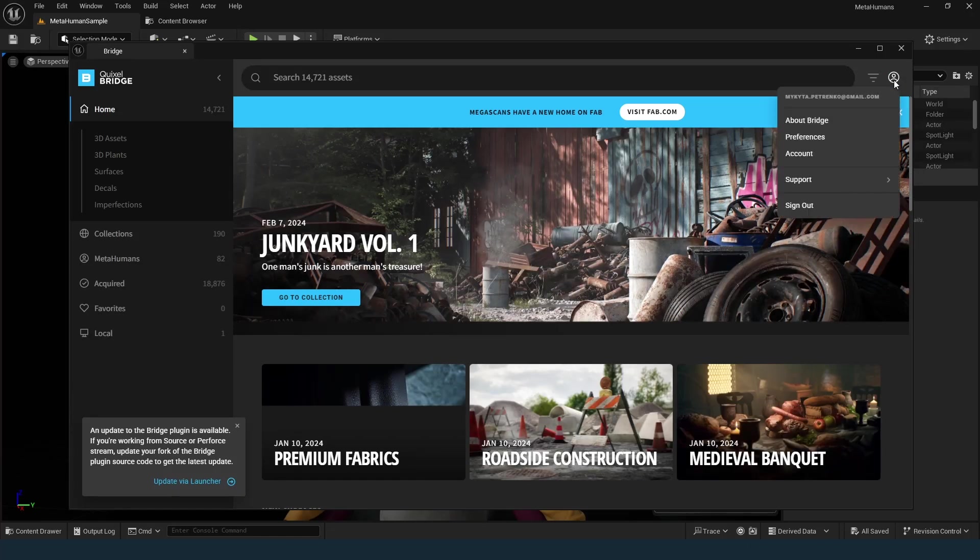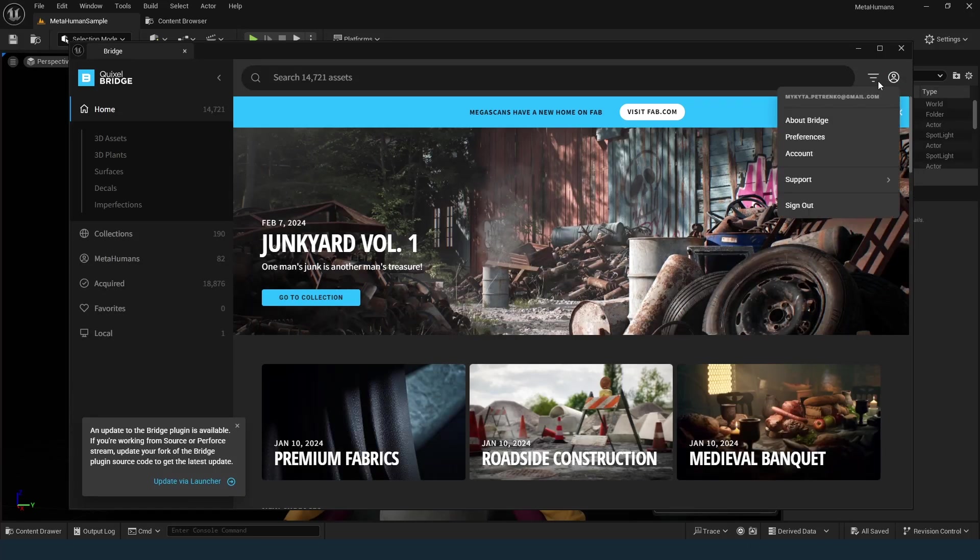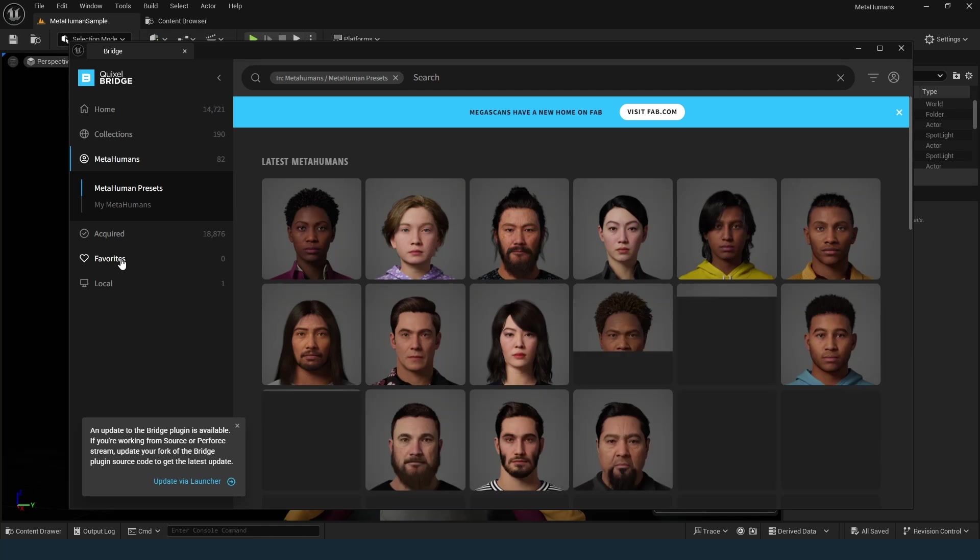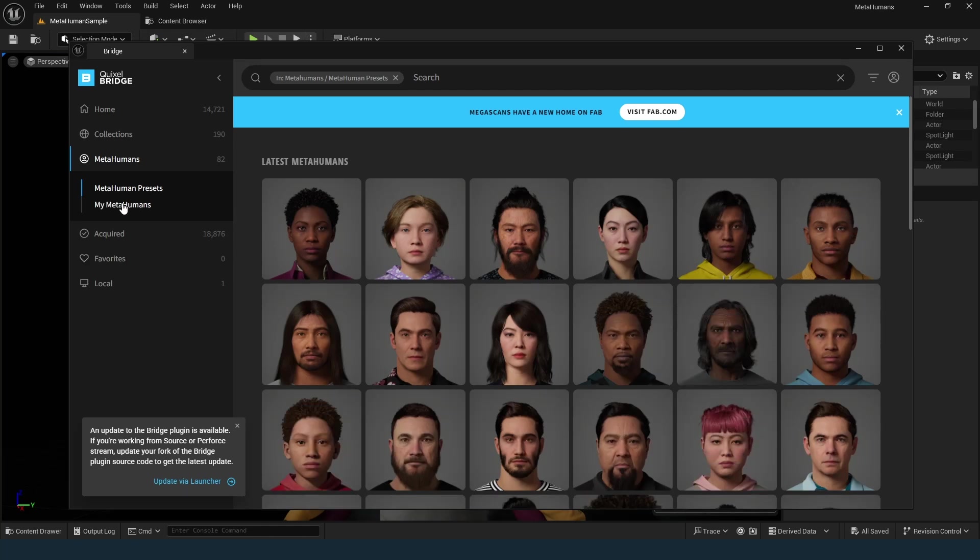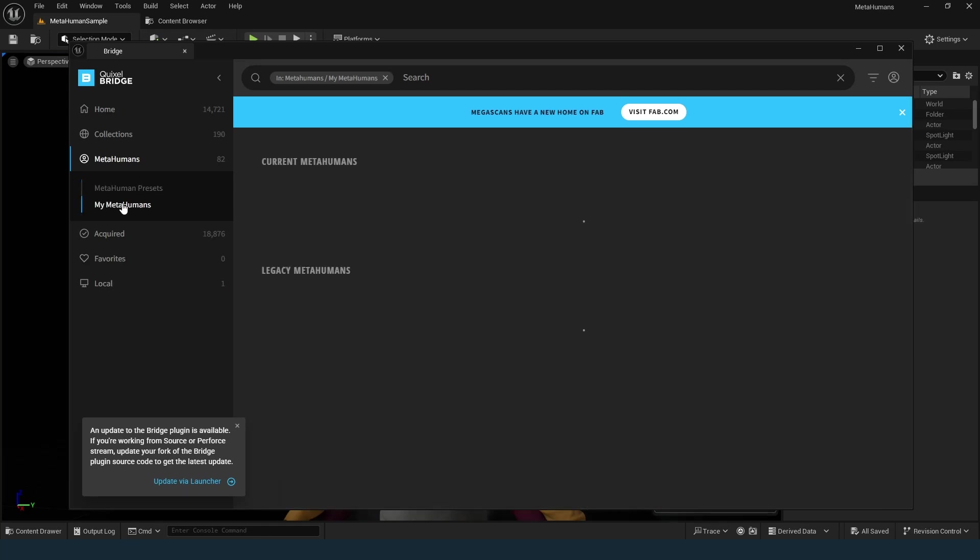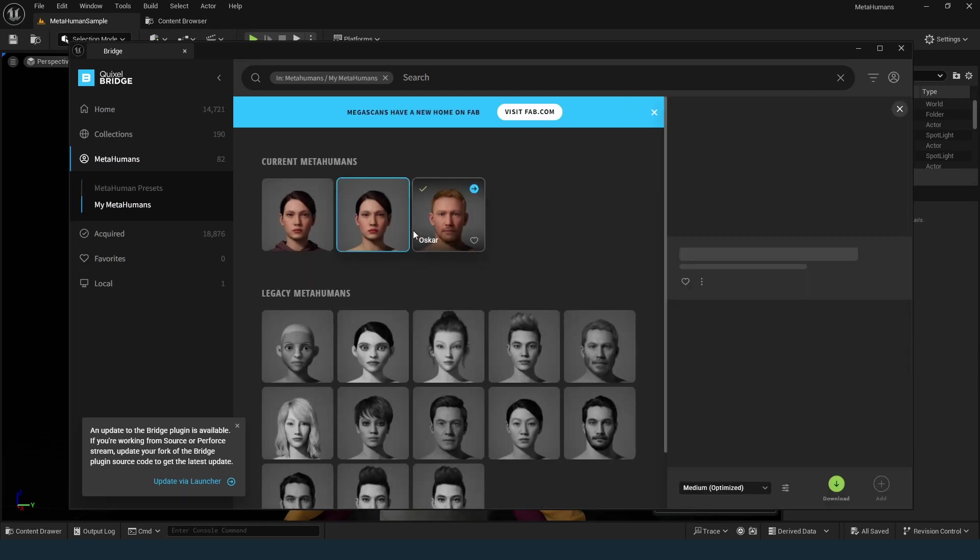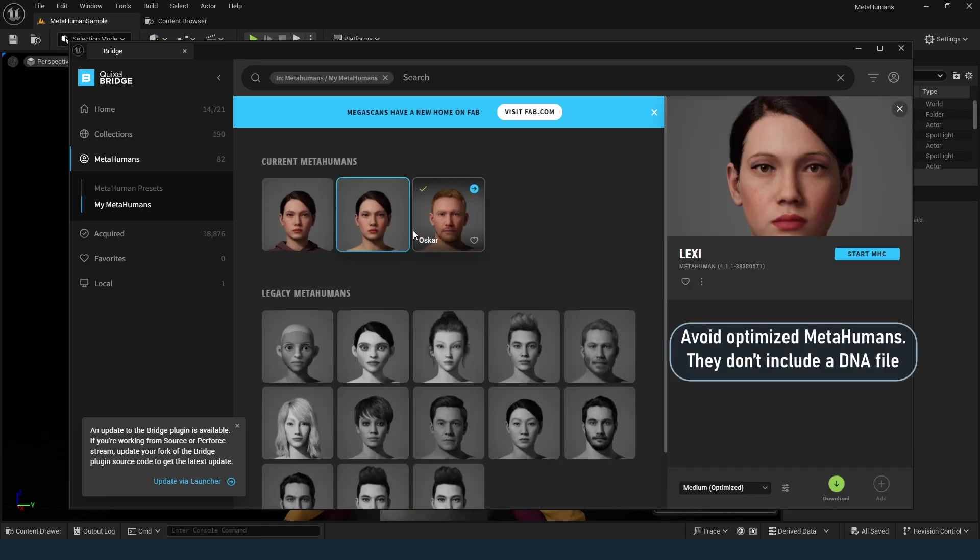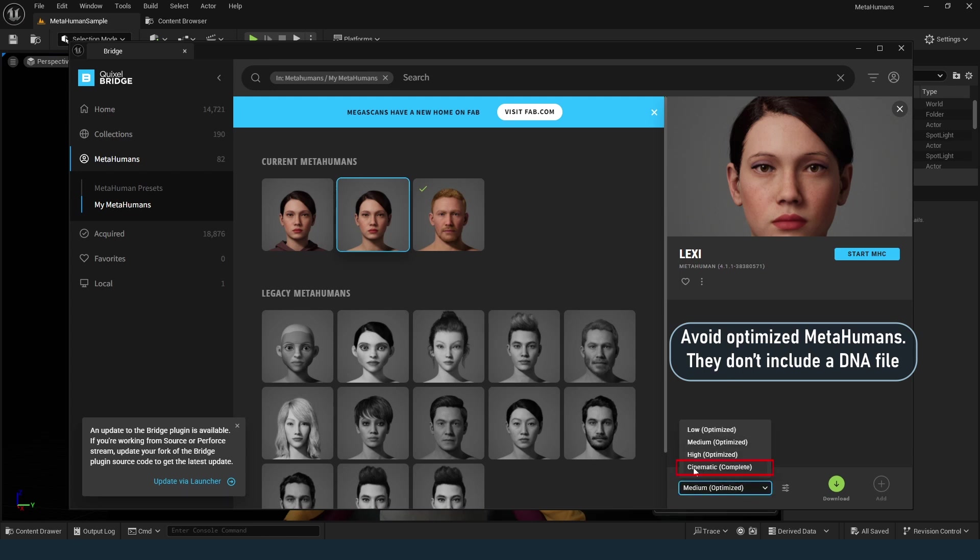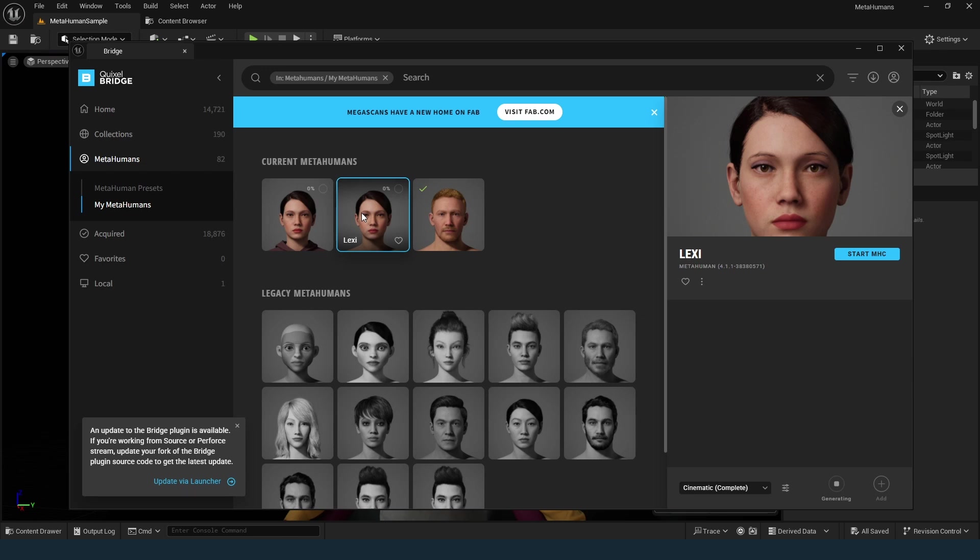Make sure you are logged in to Quixel Bridge. Navigate to Metahumans, My Metahumans and download the desired metahuman. If you are using Unreal Engine 5.5, avoid optimized metahumans. These metahumans don't include a DNA file which is essential for the editing process.